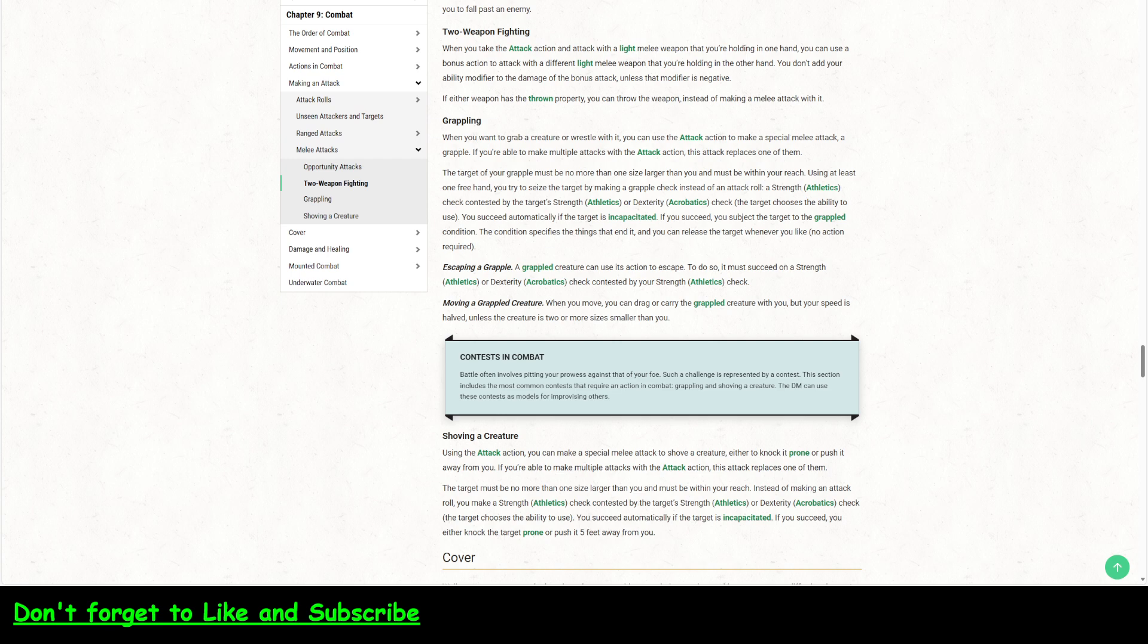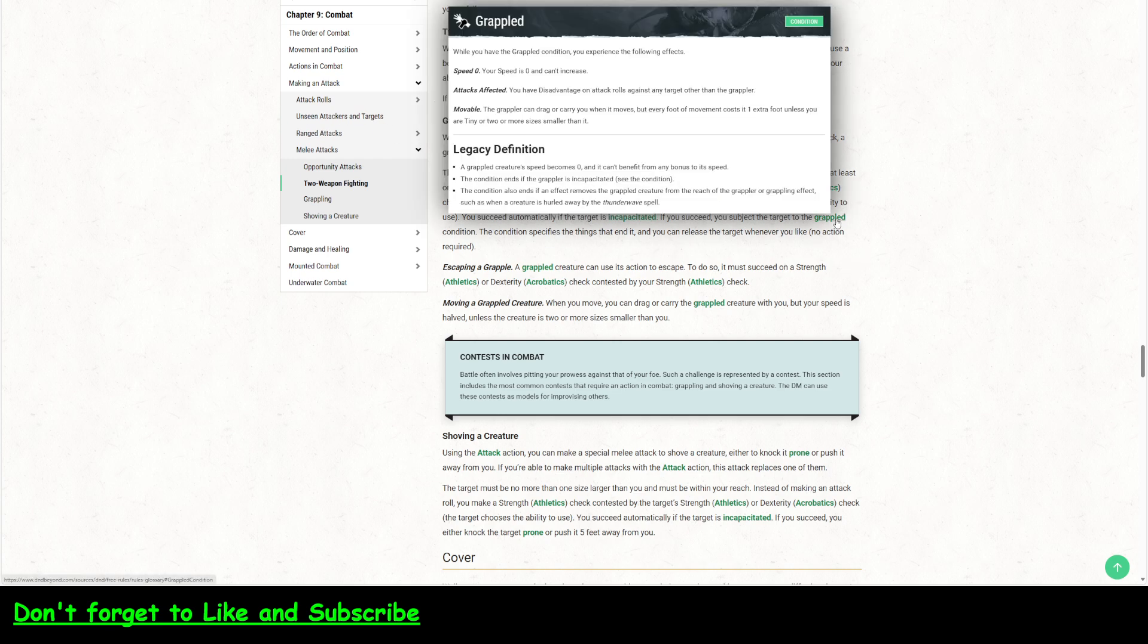But basically, you have to have a free hand. They've got to be within reach, and they have to meet the size requirements. And then you make an athletics check, which is contested by the target's strength athletics or dexterity acrobatics. You automatically succeed if they were incapacitated. And if you succeed, the target is grappled, which meant in that, in the legacy, is that their speed becomes zero. And that's essentially it.